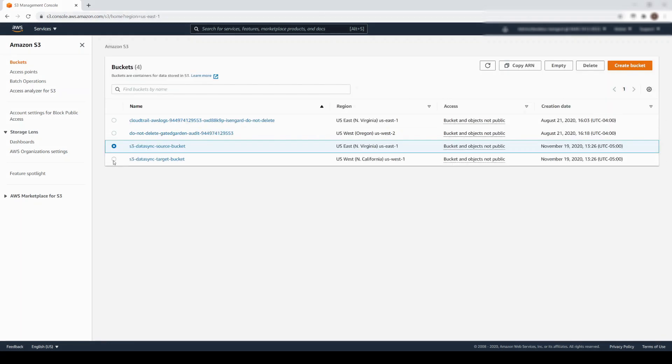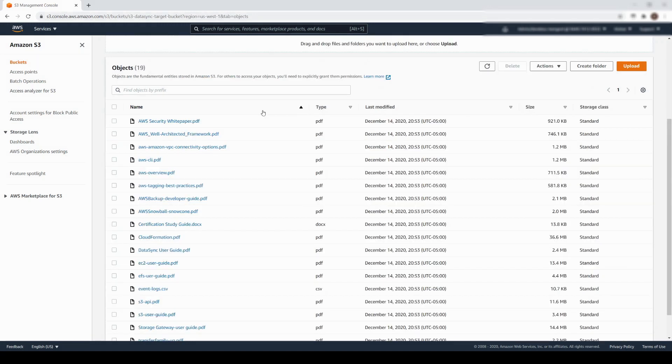Let's take a look at the Target bucket. As you can see, the Target only contains the contents of the Documentation Folder prefix. Furthermore, we have successfully filtered out the PowerPoint files.